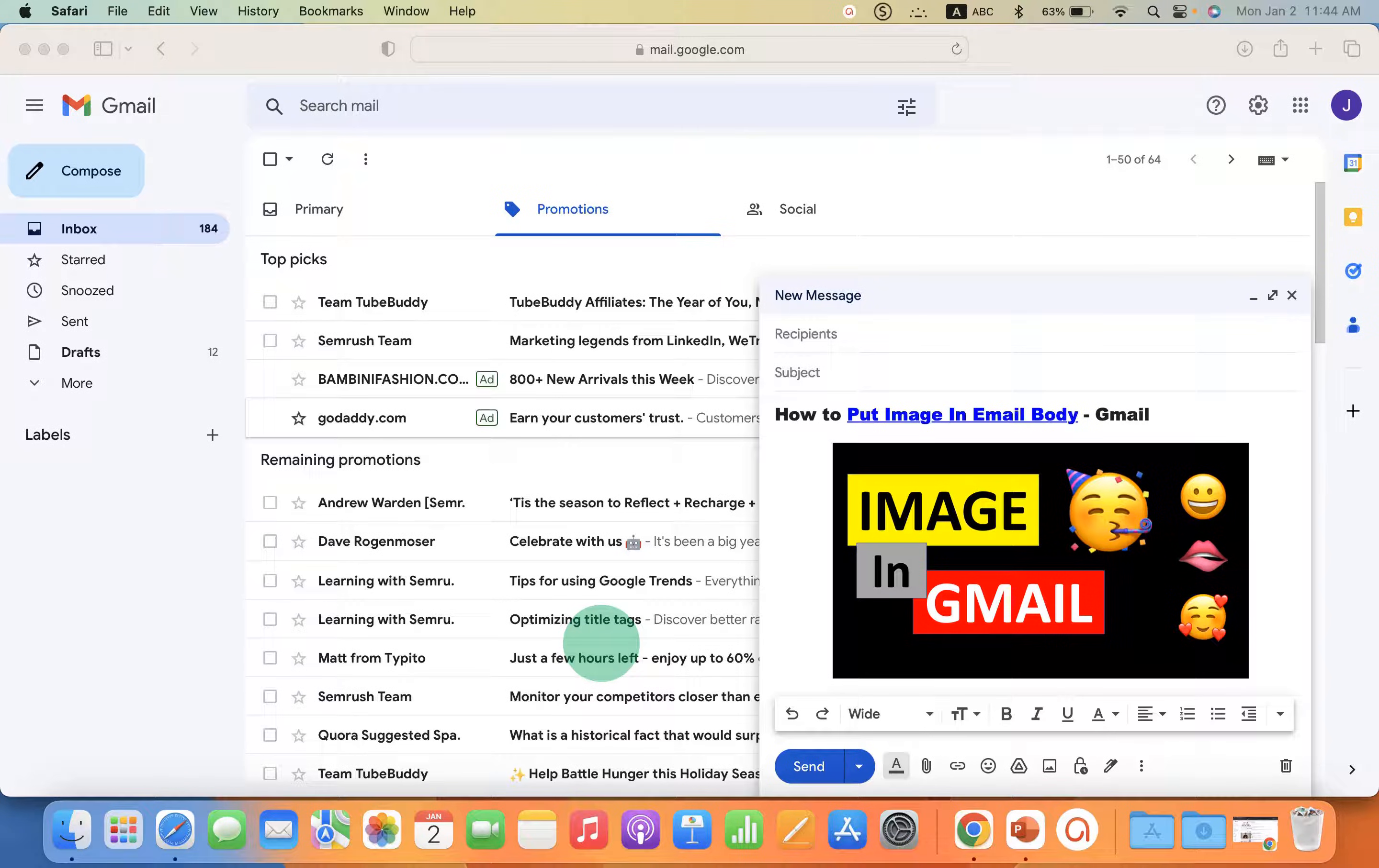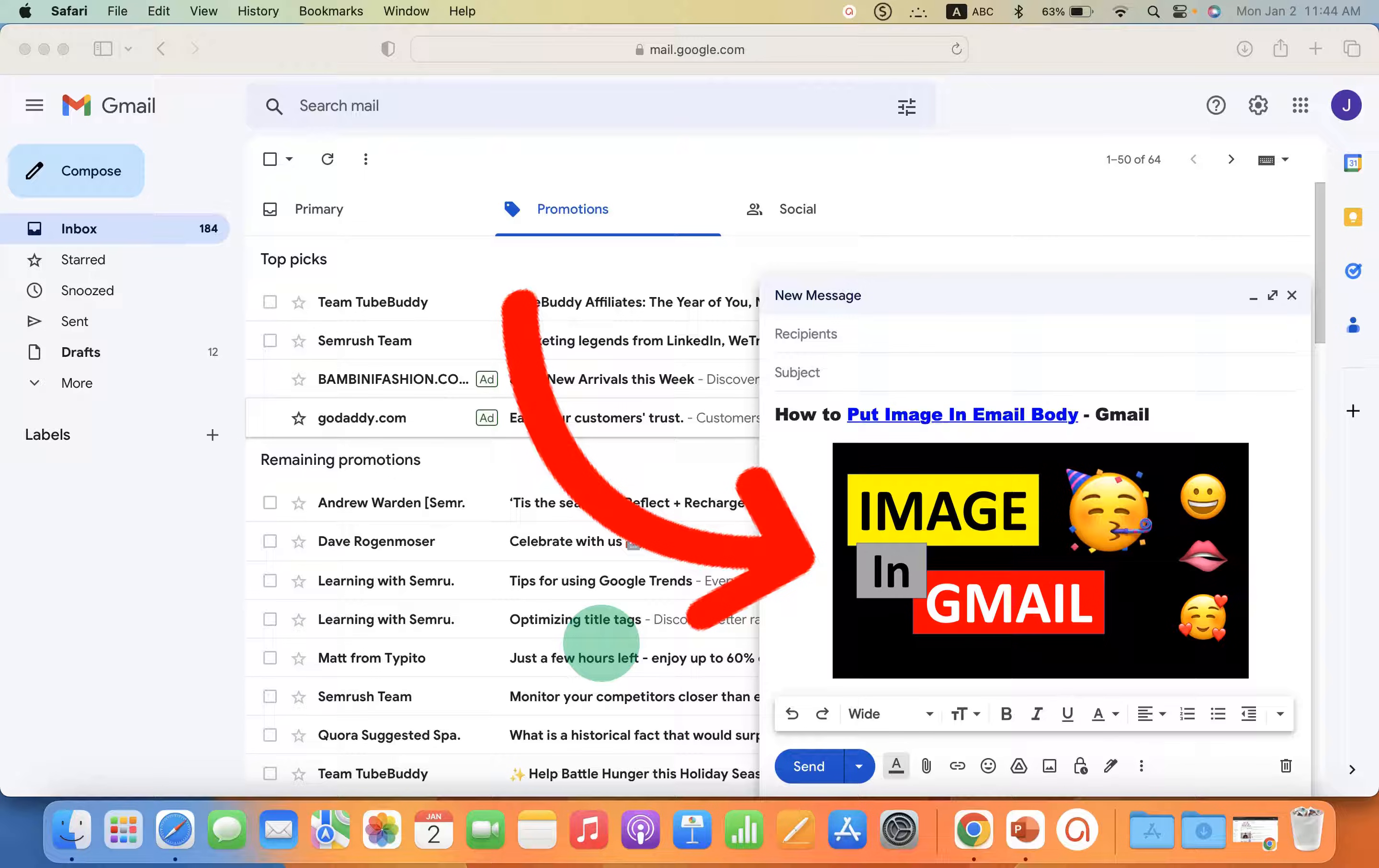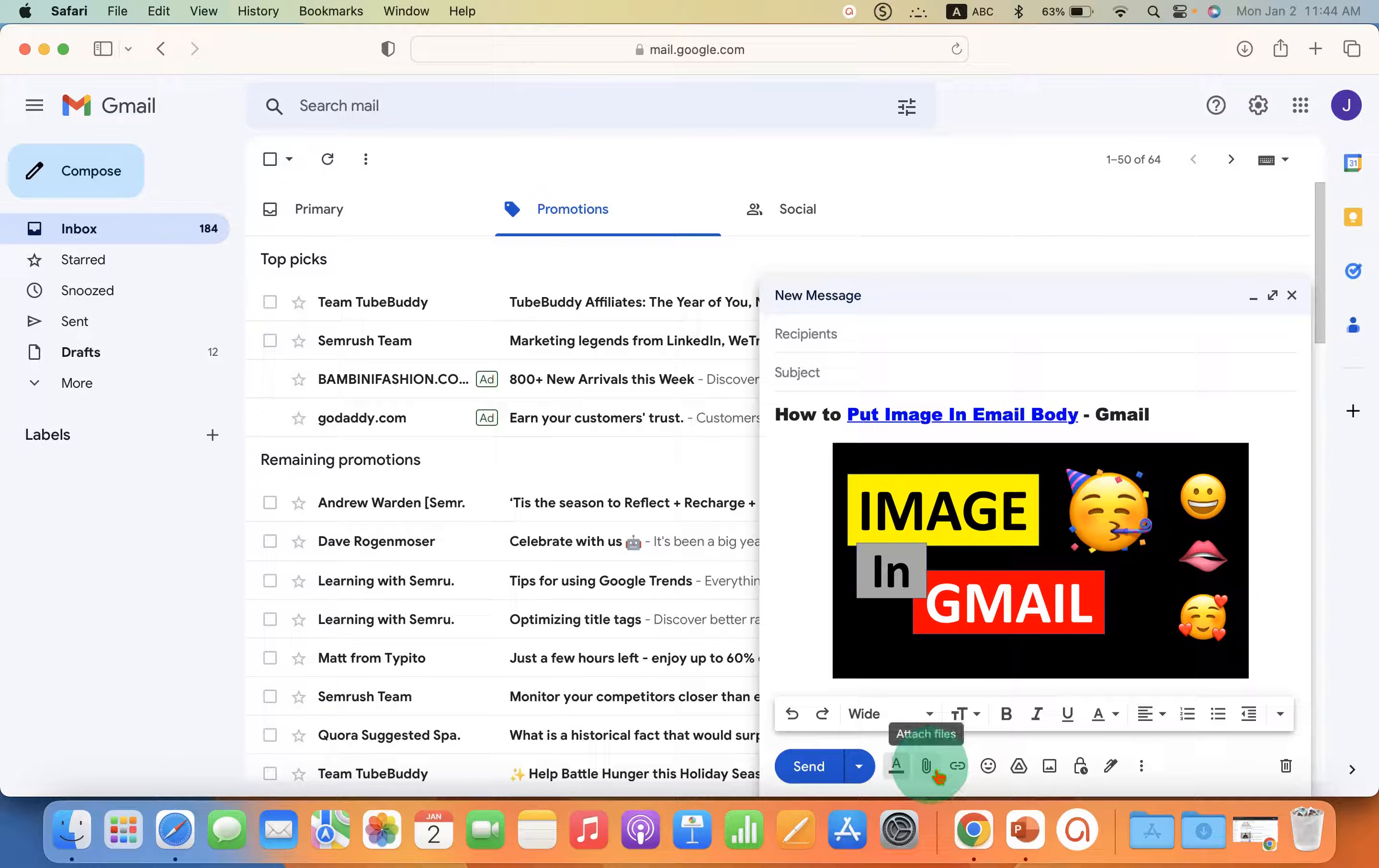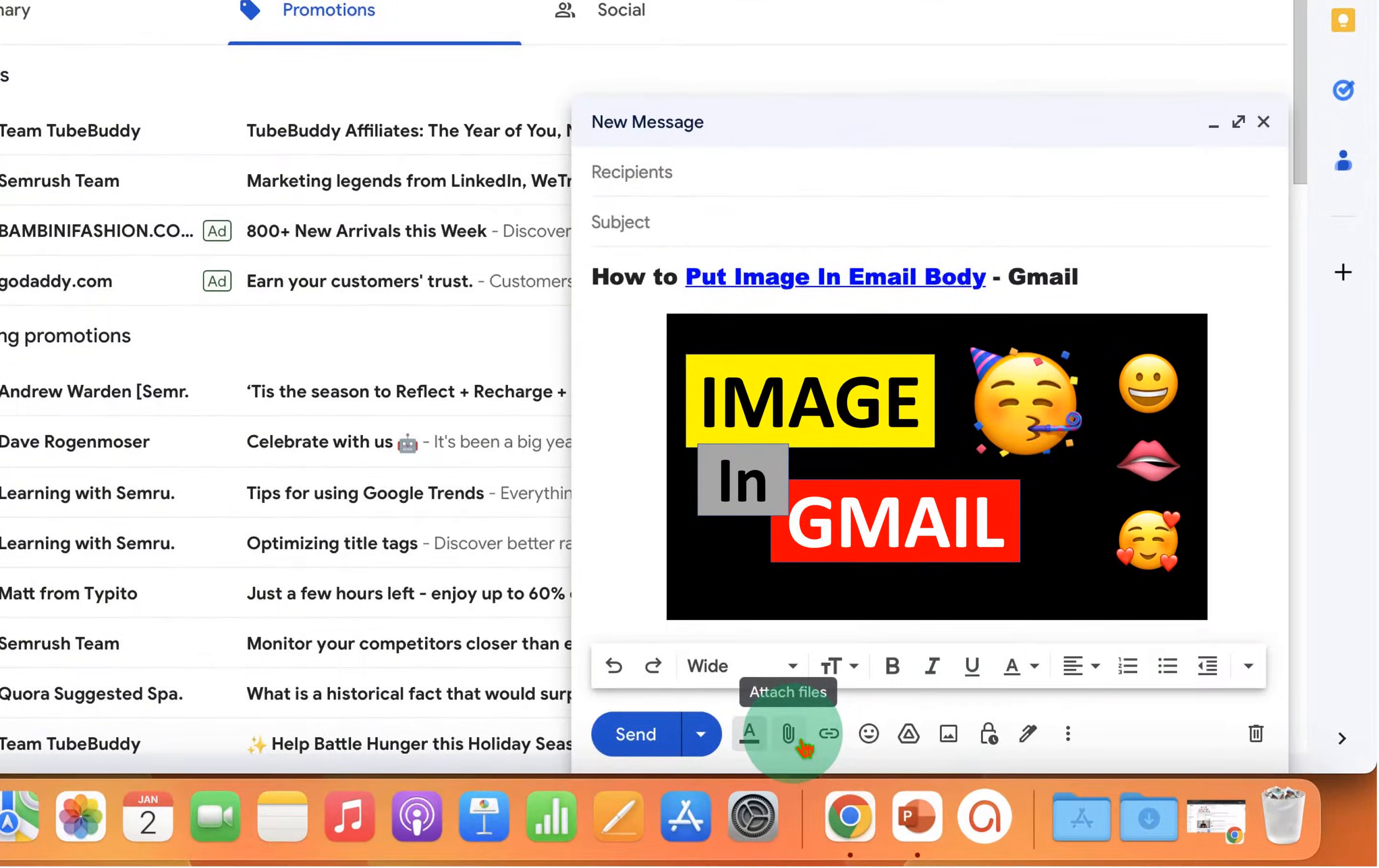This quick tutorial will show you how to put an image in the email body on Gmail. You may have tried to click on the attachment option. However, this is not the option to put an image in the email body.